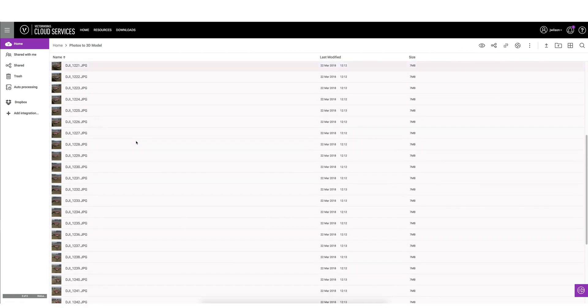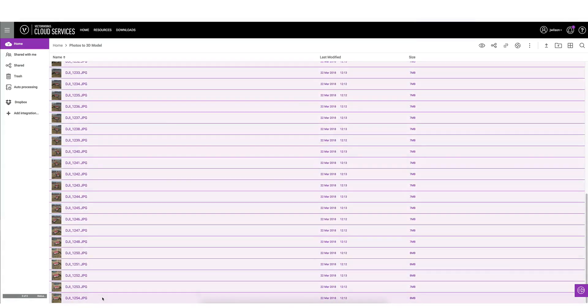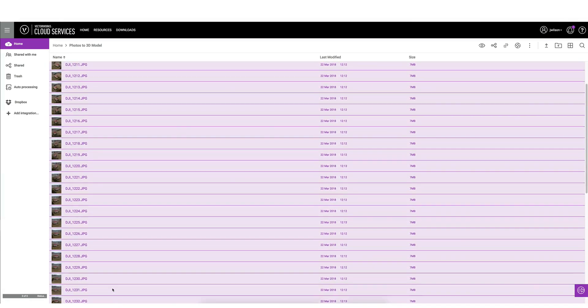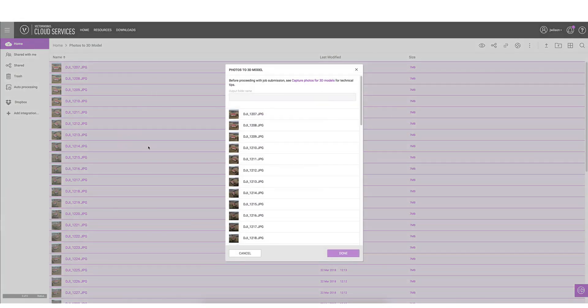We'll go up to the very top, select the first image. I don't believe it matters what order you select these in, but we'll just select everything in this folder, hold shift and click the last to select all of them, then we'll right click and choose photos to 3D model.